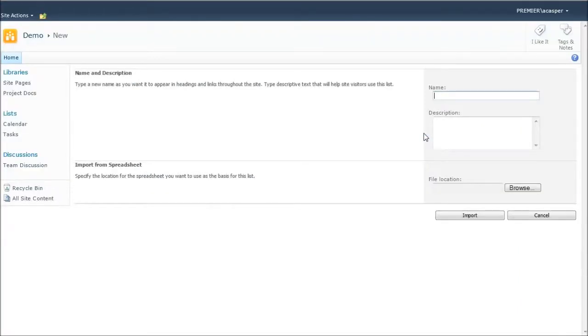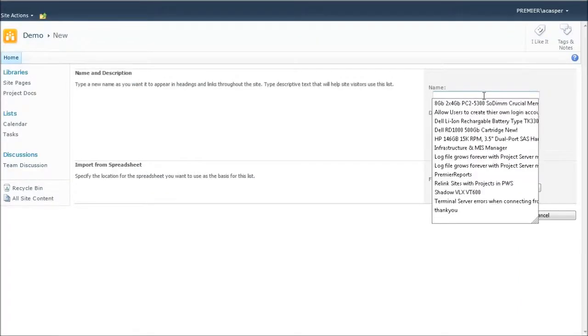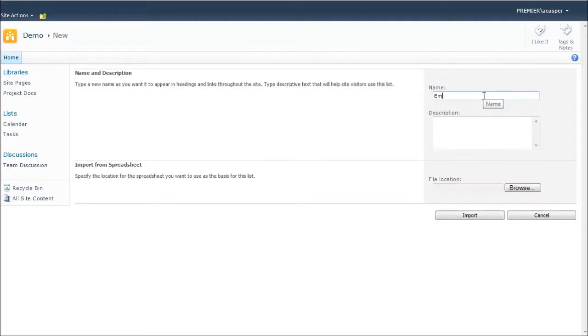Now I click the Create button and it's going to ask me a name for this. Since my sample data is employee information, that's what I'm going to name this list. Now I'll throw in a brief description.